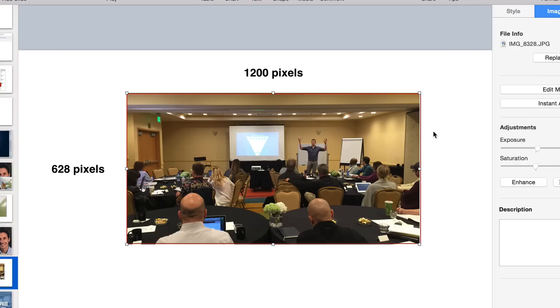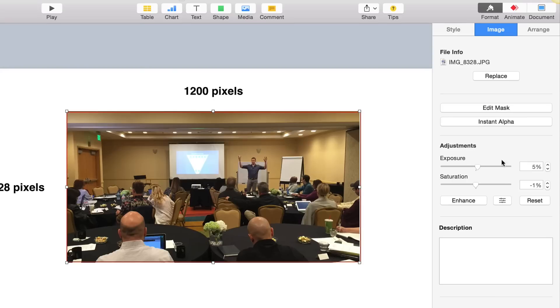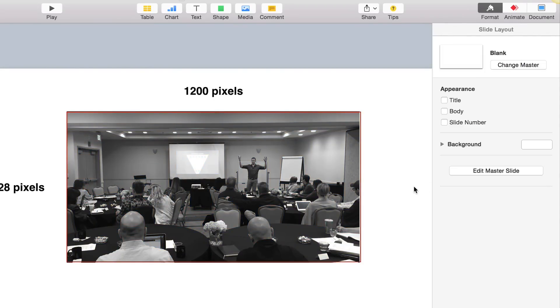Then what I want to do is select the image again. I want to be on the image column, and I'm going to take the saturation and go all the way to the left — so it's negative 100. That creates a black and white image.